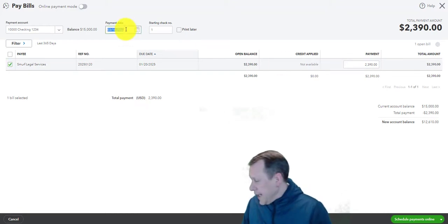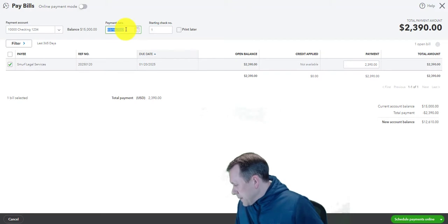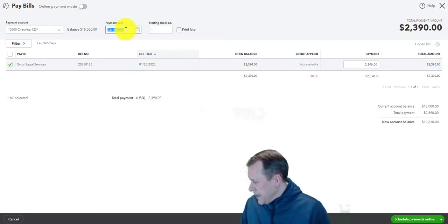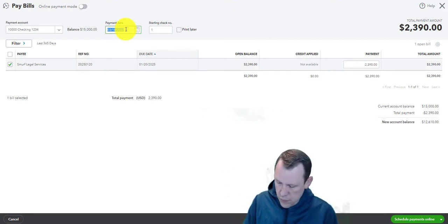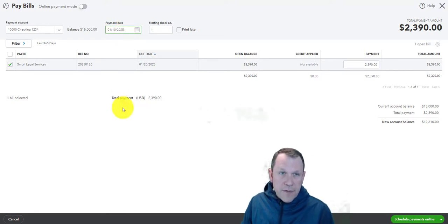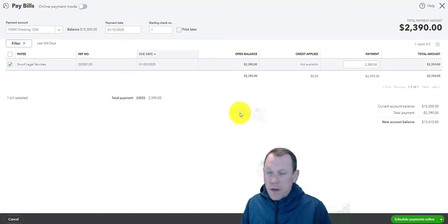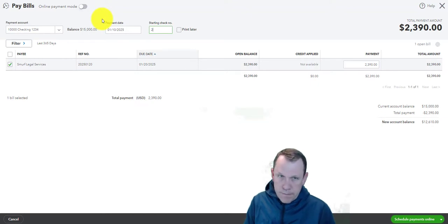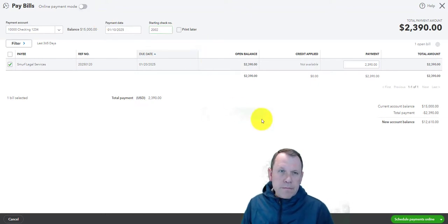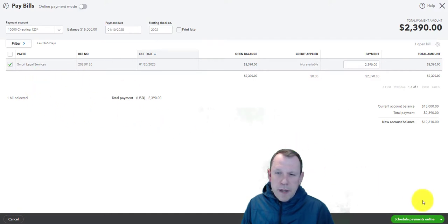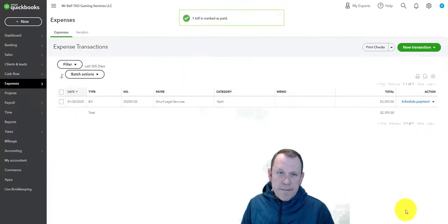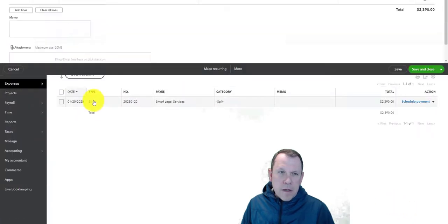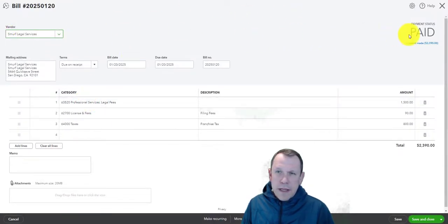We've got to make sure our payment date is correct, so our payment date is... there we go. Okay, now we're ready. We're going to do save and close on that. Now we see that that one bill is paid.